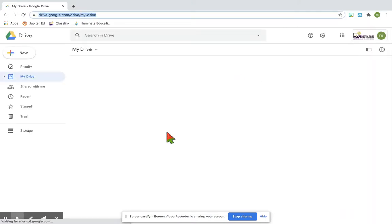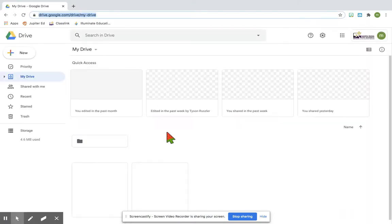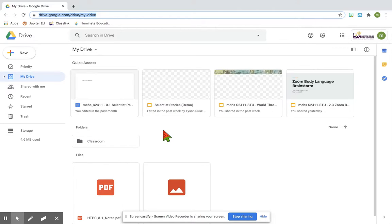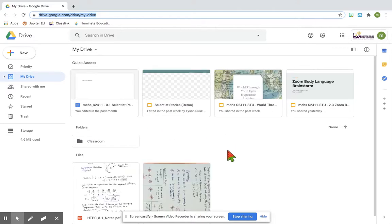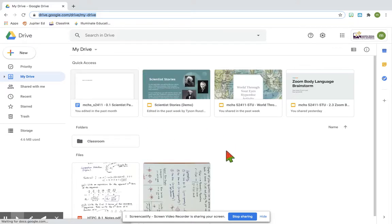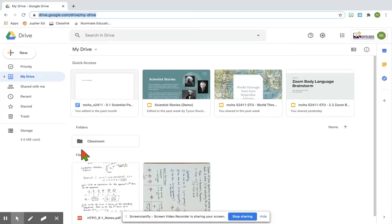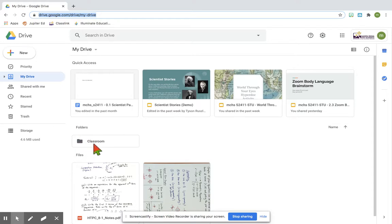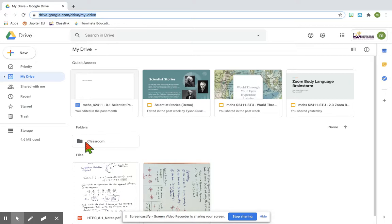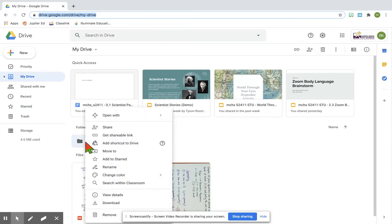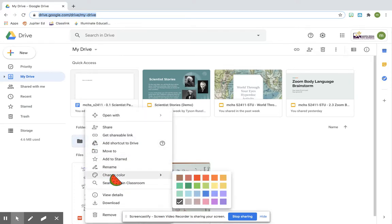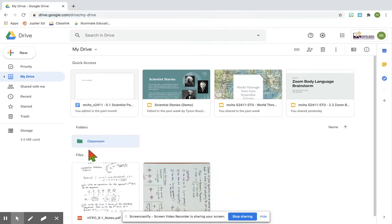In your Drive, you're going to see possibly a bunch of files, but the files that are important for Google Classroom are going to be in this folder that should be created for you already titled 'Classroom'. If you find that folder in all of your files, you can right-click it and change the color to make it stand out, so maybe you want to color it green so it's easy to get to.